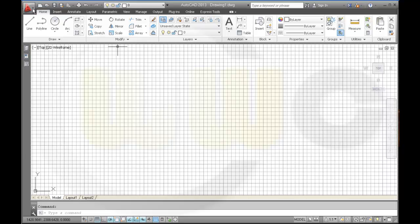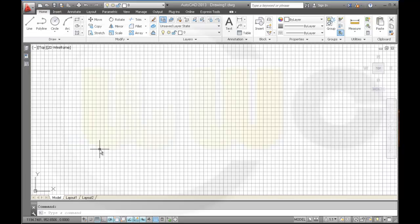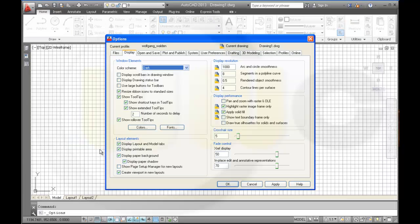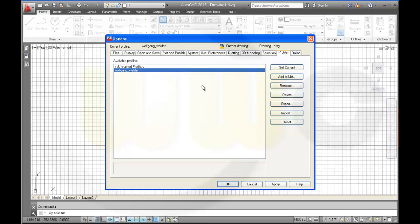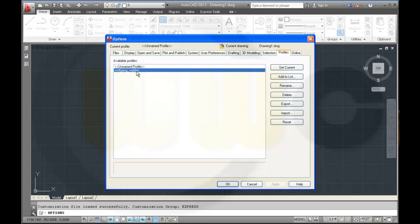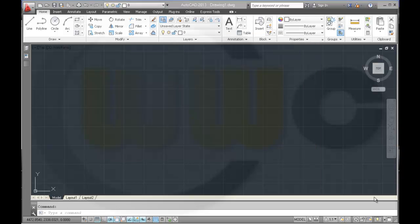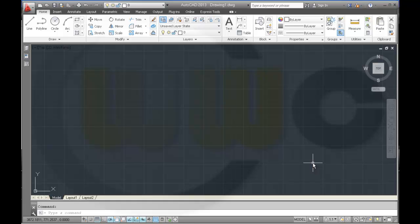And if you want to change the profile, just make this one set current and it goes back to the black background. And OK. So you could of course export your profile settings and import it later on. And thanks for your kind attention. See you next time. Bye.